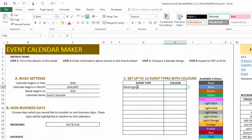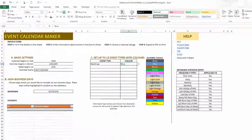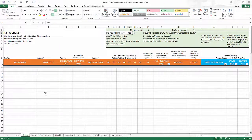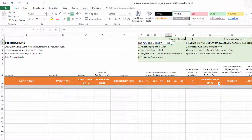Let me go back to the Home sheet and create an event type for the demonstration — I'll set it to blue. Now I'll go to the Events sheet.